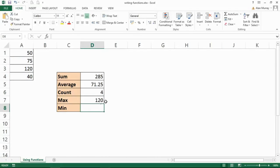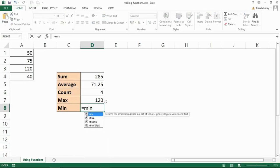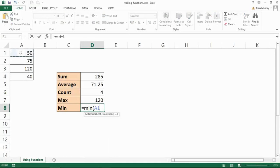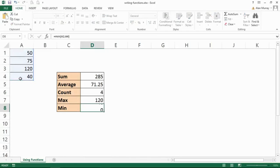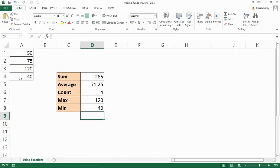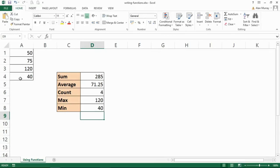And then for MIN I could type equals MIN, opening bracket, select the range, close bracket.